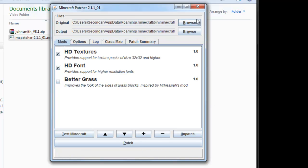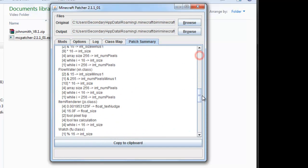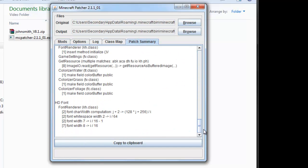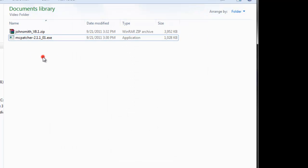That part is pretty simple. I always check the patch summary. Doesn't seem like there are any errors. Close that.